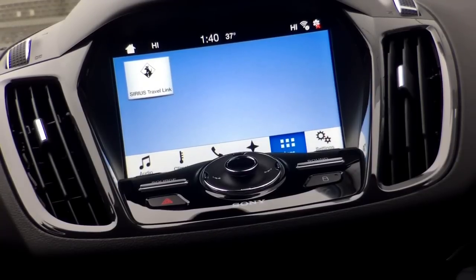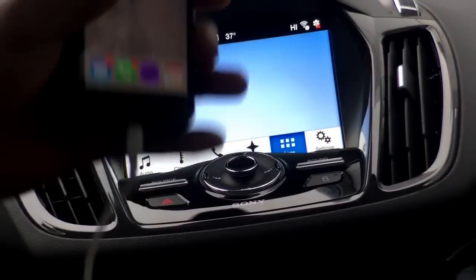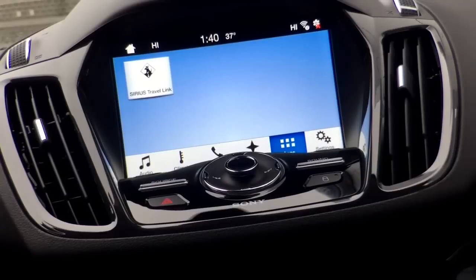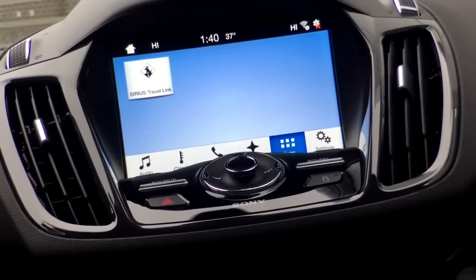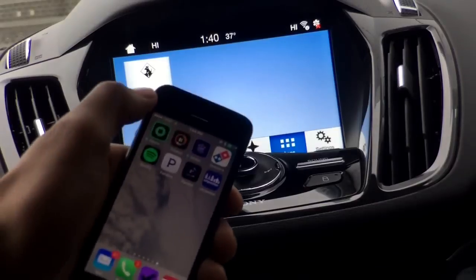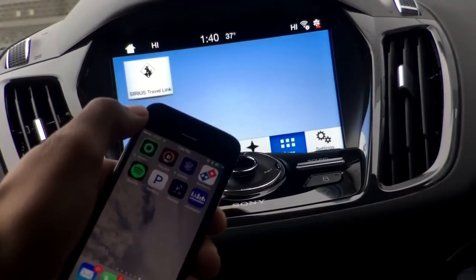As you can see, I do have my USB connected via my device to the USB port, but I'm still not showing any of my applications. The main reason is you'll need to have those applications running from your device to show up on the touchscreen AppLink. So here I am with my phone options up.